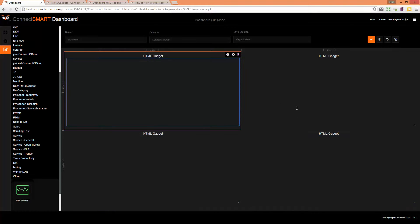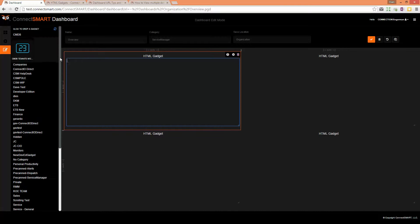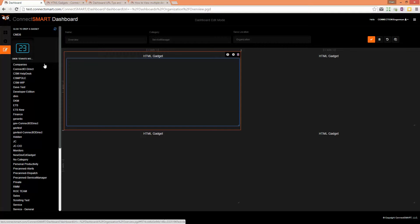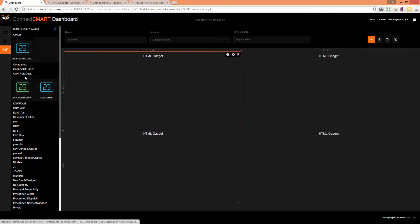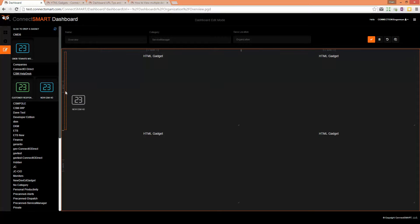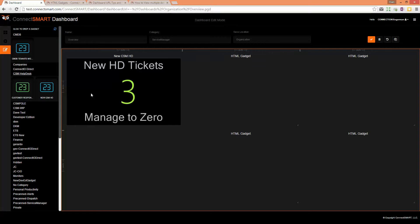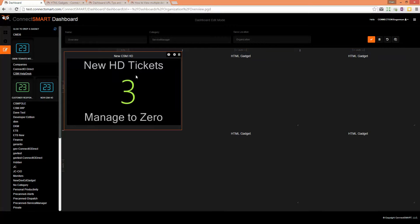I'm going to add just a standard gadget to show you the ability to do hybrid. Let's grab a standard help desk ticket. Right now we've got a bunch of empty containers as well as a standard gadget.